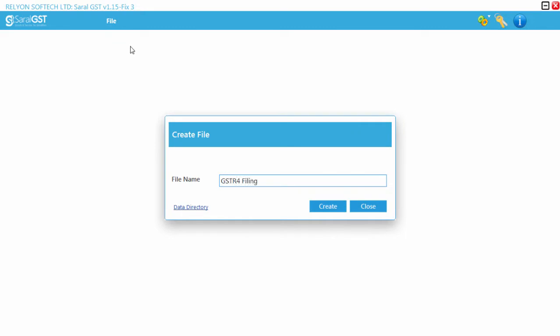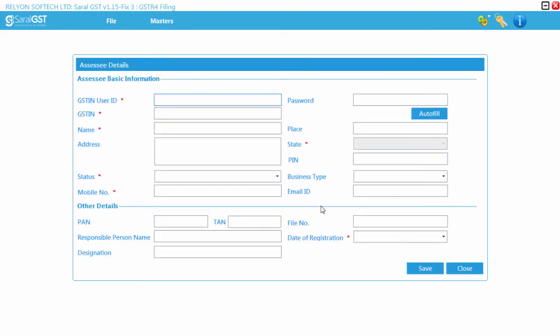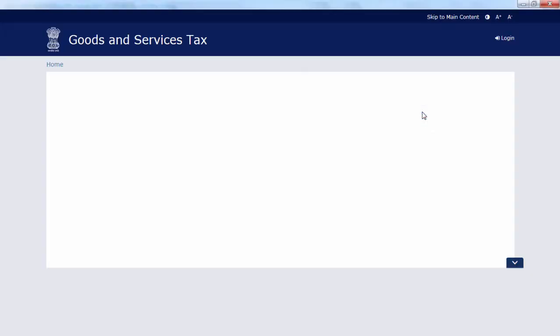On creation of the new file, the user will be guided to the SSE master screen, where the user has to provide the GSTN user ID and password and click on Auto Fill to auto-fetch the information from GST portal.